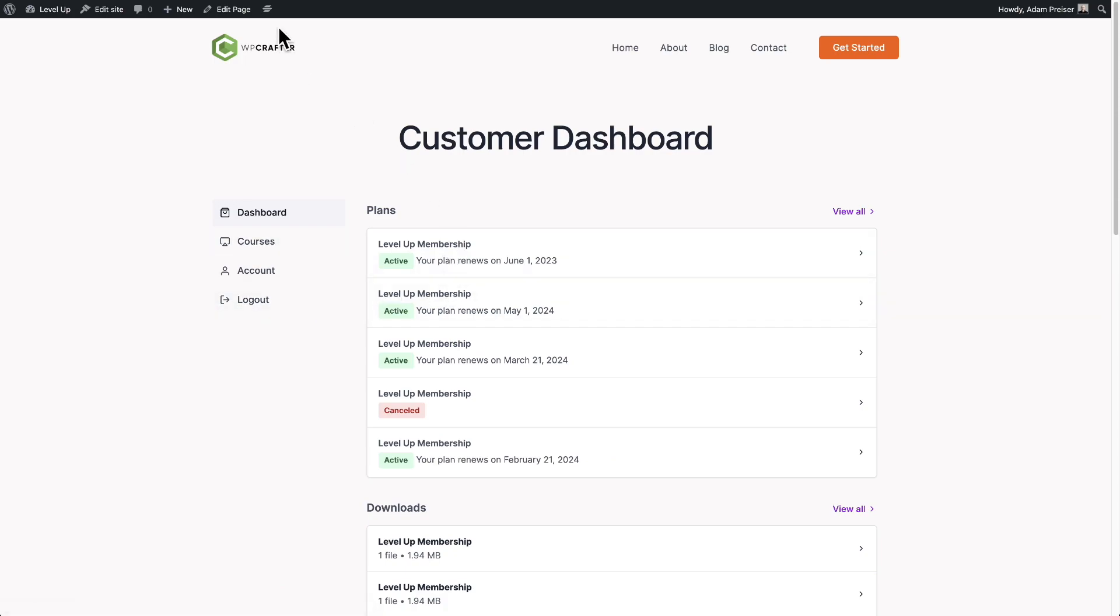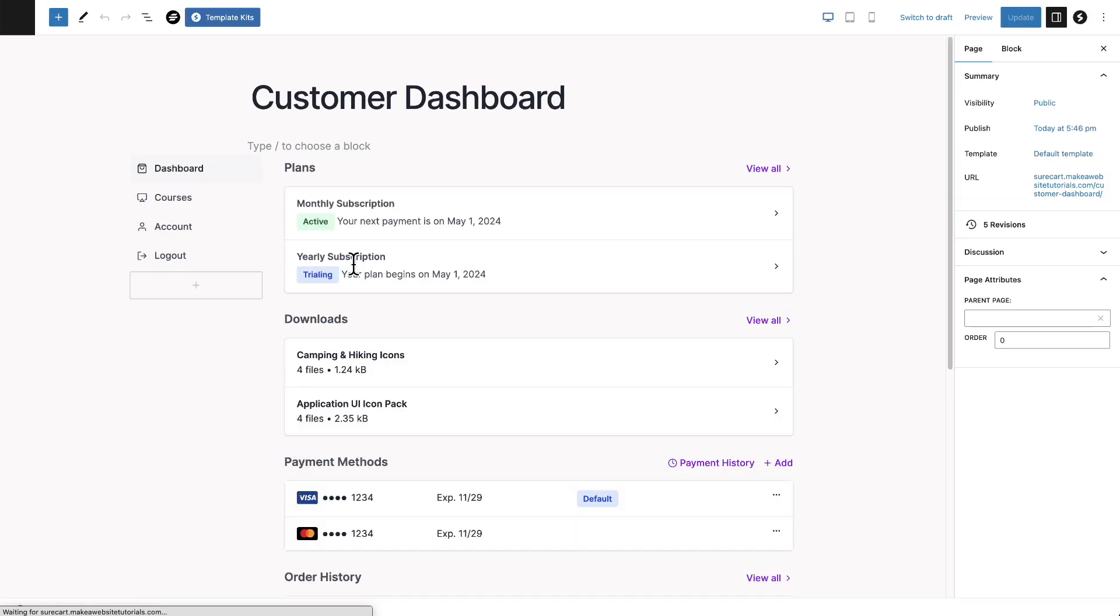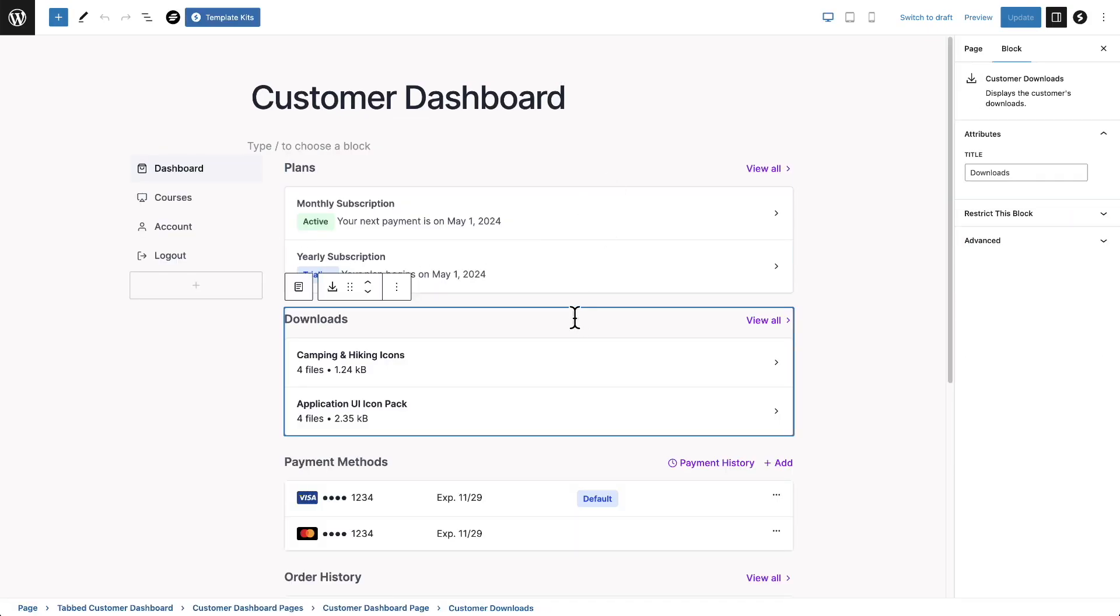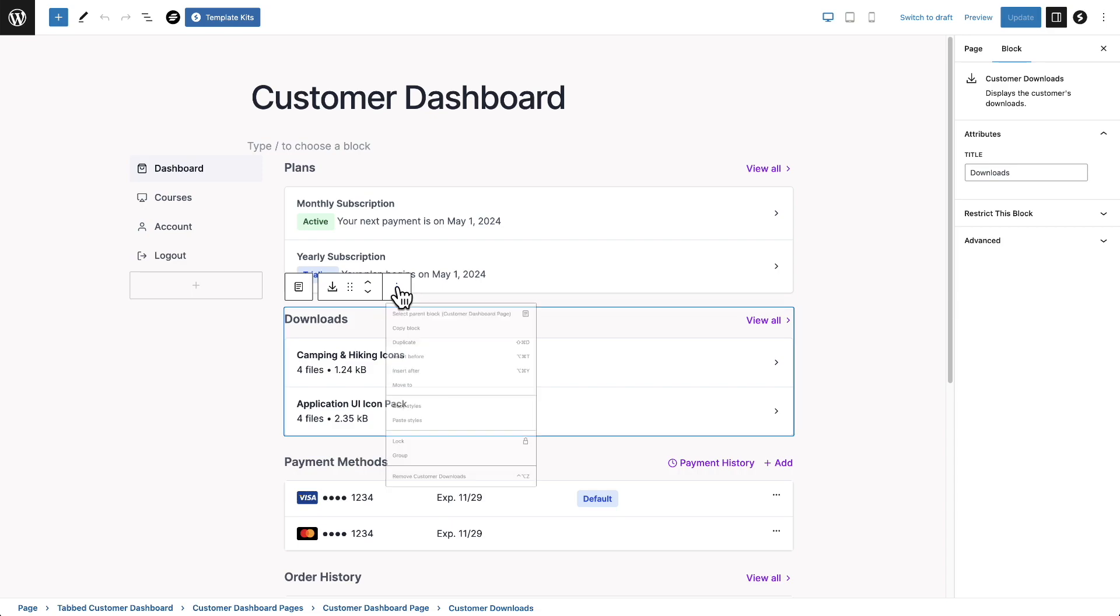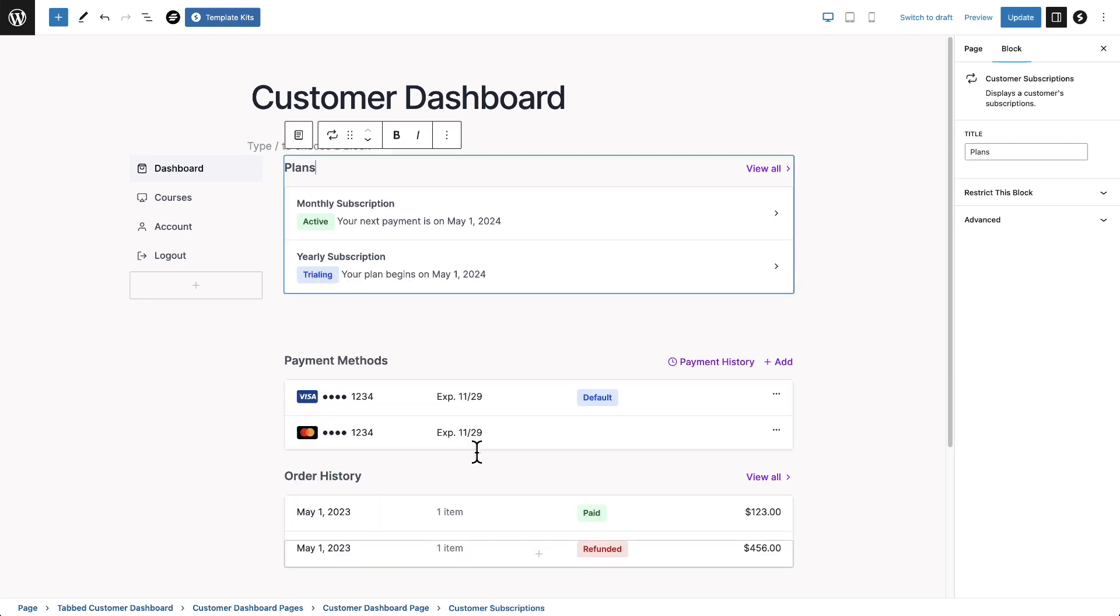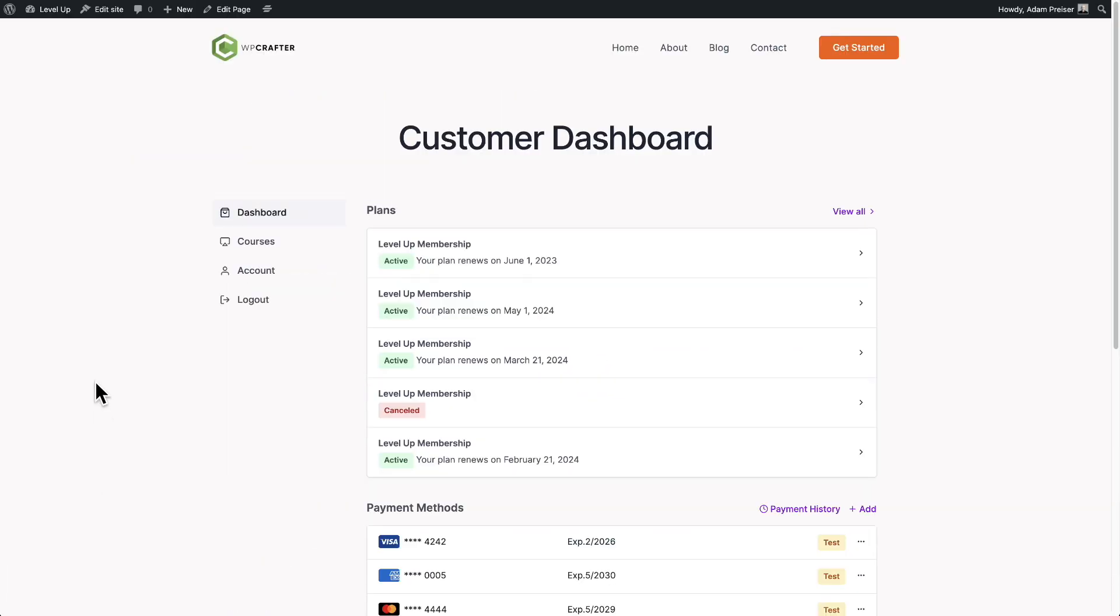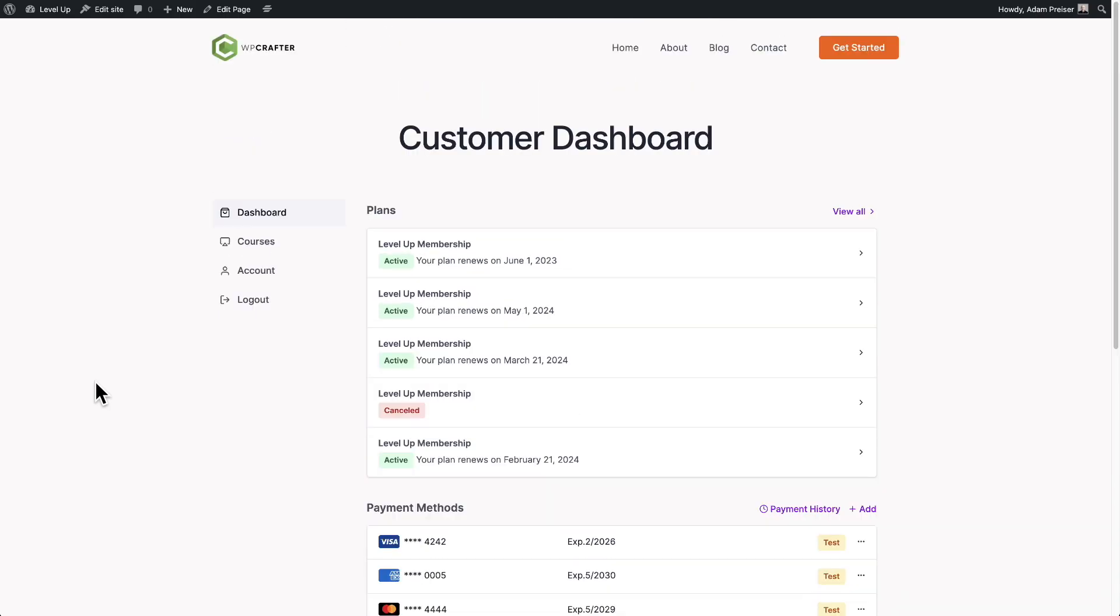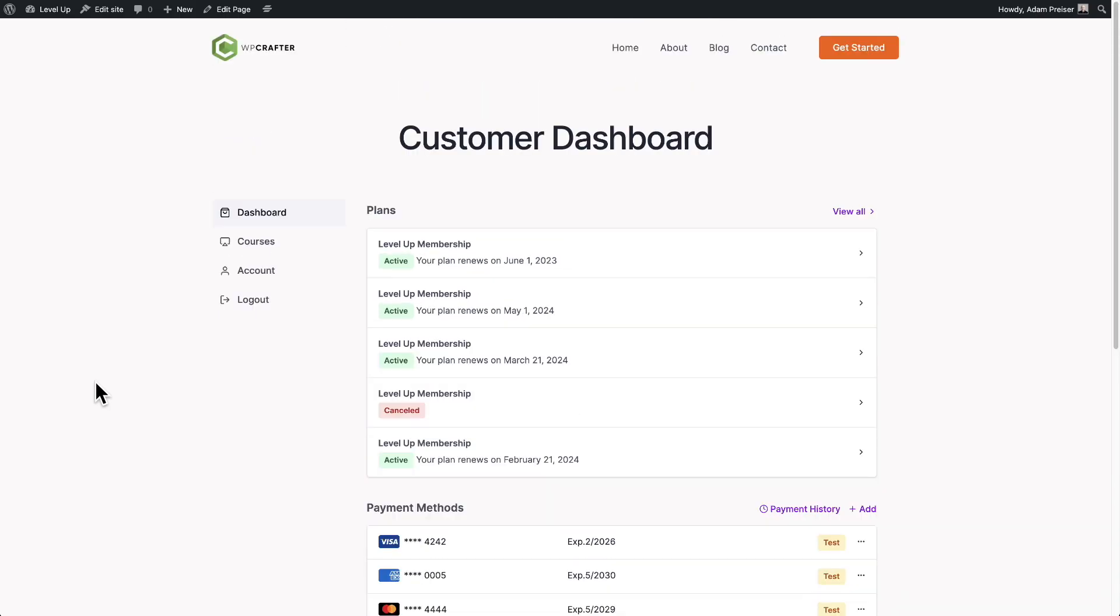And also right where it says dashboard here, you can rearrange these blocks all that you want. You can remove them. So in that same case earlier, if my site doesn't sell downloads, I can remove the downloads just like that. And you can rearrange and add bits of content. If you wanted to add a video, whatever you want. So this is the other option if you want to go completely custom.